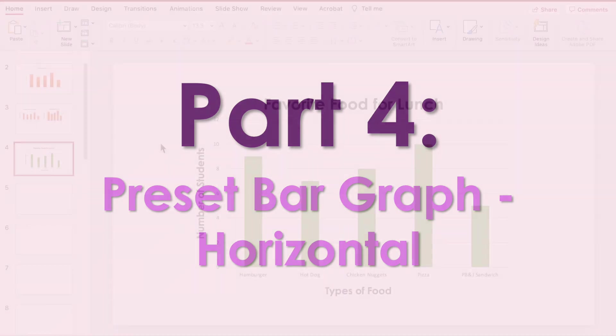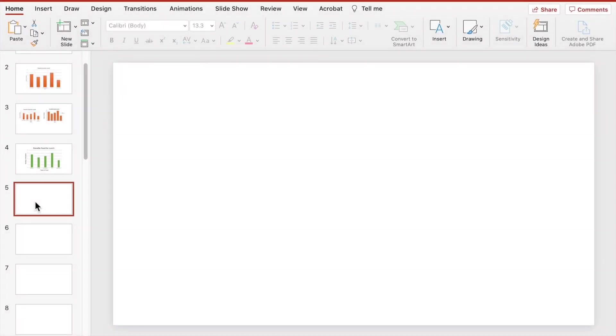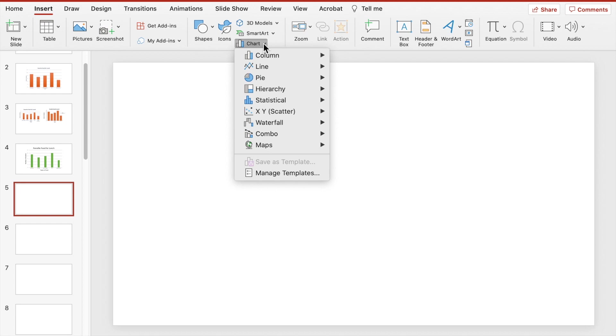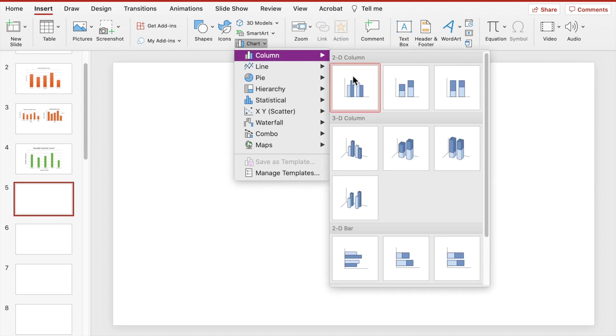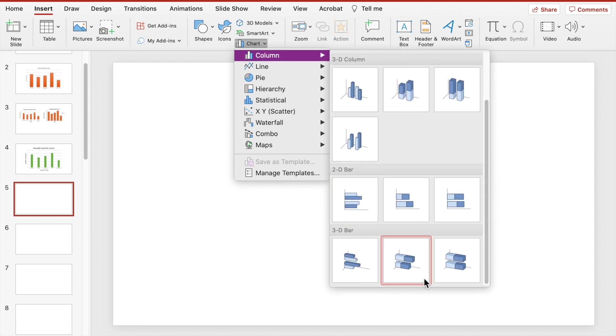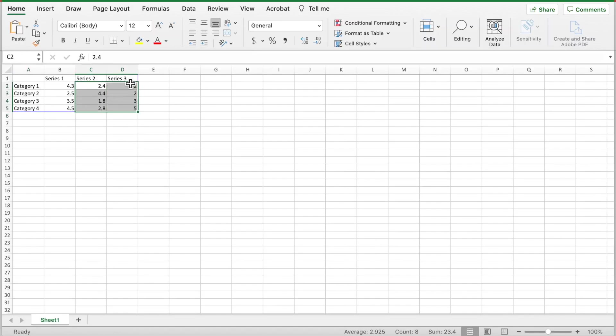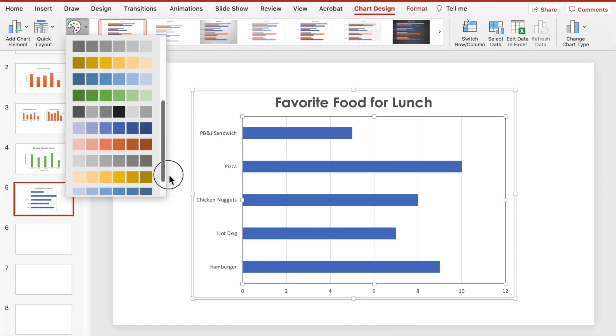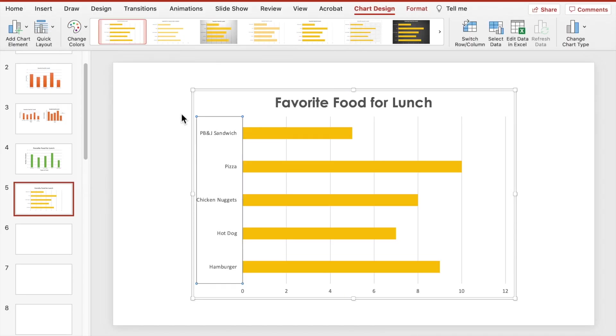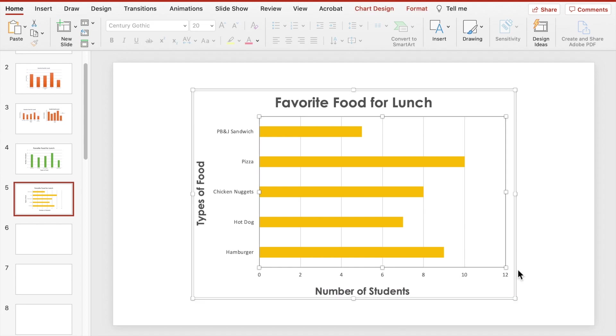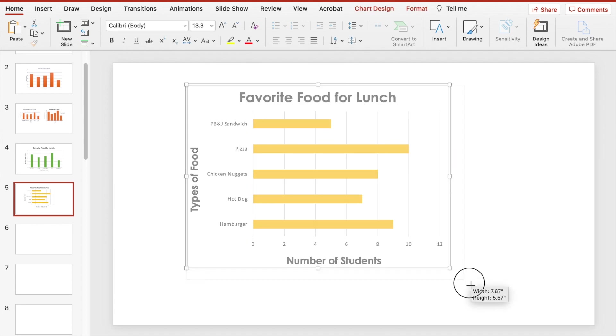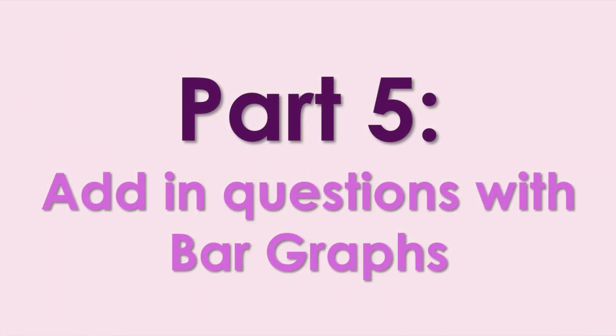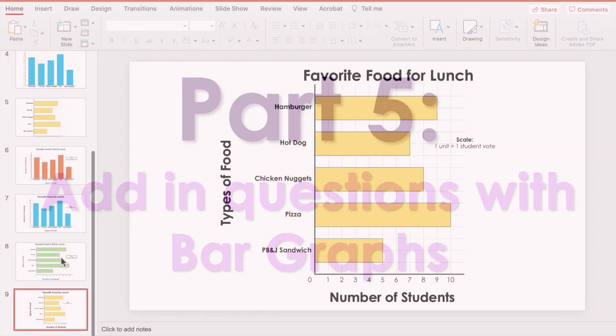And just like part 3, to make a horizontal bar graph using the preset button, you'll complete the same steps as in part 1. You'll just start by clicking on the 2D horizontal bar graph button instead.